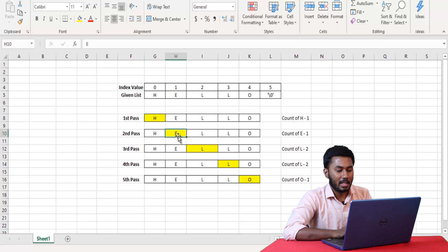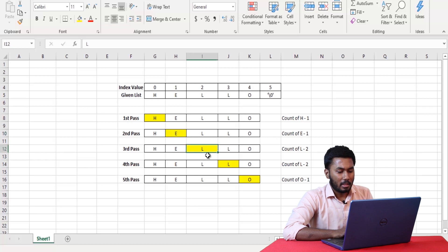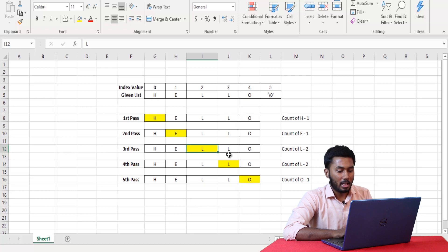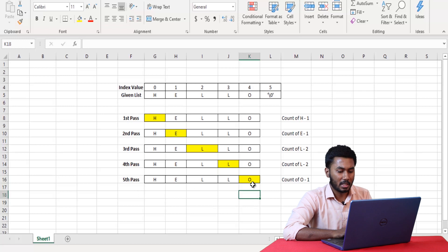Next, we are interested in seeing if the character E is being repeated in the string or not. We can see that the only place E occurs is after H and there are no other occurrences of E. Hence, the count of E is also 1. But next, the character L is being repeated twice in the string, in the third and fourth position. Hence, the count of L is 2. In the fourth pass the count of L remains 2, and in the fifth pass the count of O is 1.